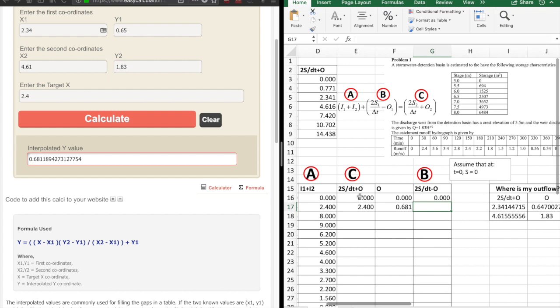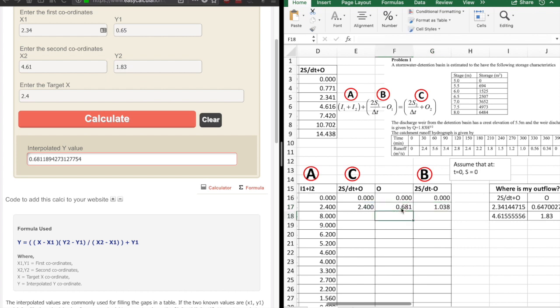Now I know 2S/Δt + O and my outflow. To get 2S/Δt − O, I subtract 2 times O from 2S/Δt + O: (2S/Δt + O) − 2O gives 2S/Δt − O. So subtracting 2O from parameter C gives me parameter B for the next step.